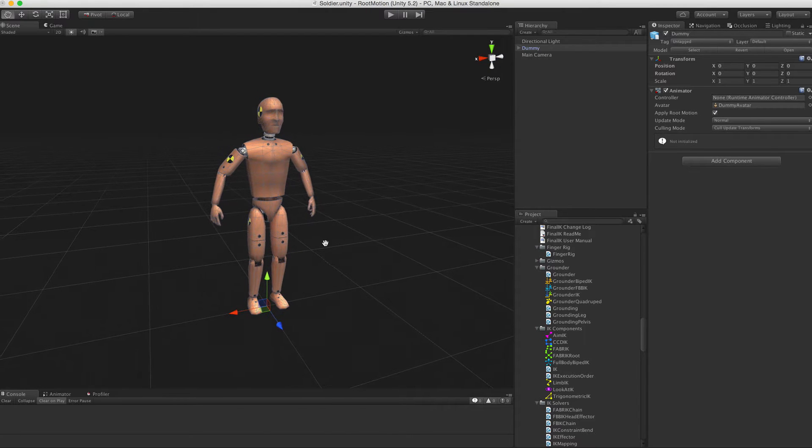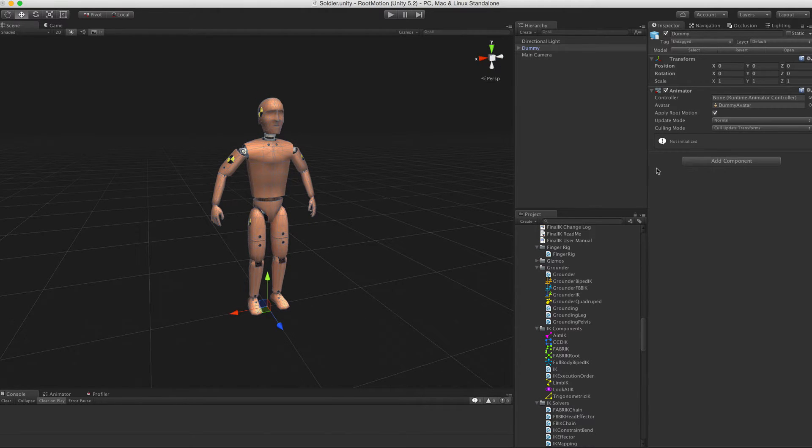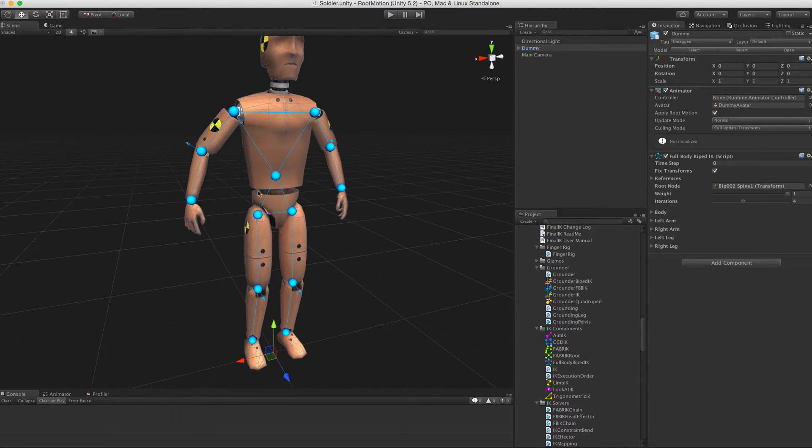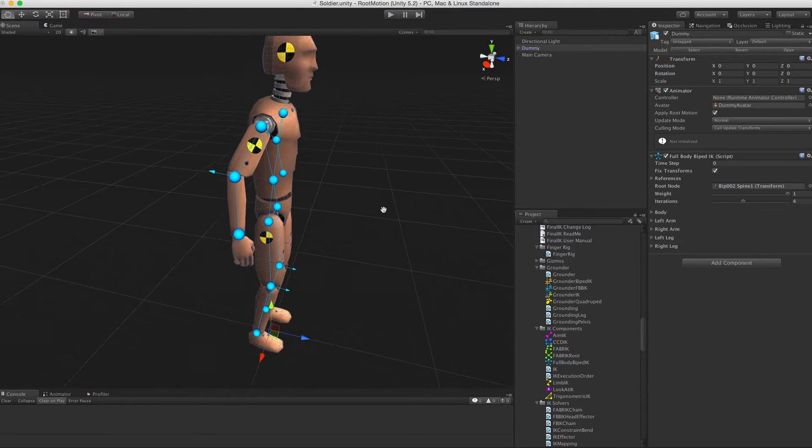Hello everyone! In this video I'm going to introduce you to the Full Body Biped IK Inspector. Let's start by adding the component.